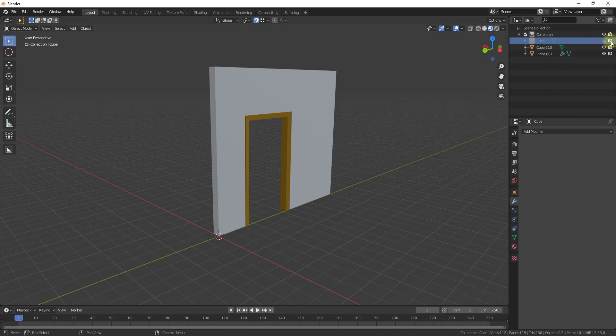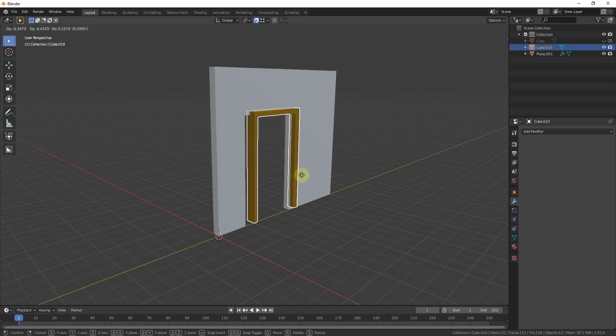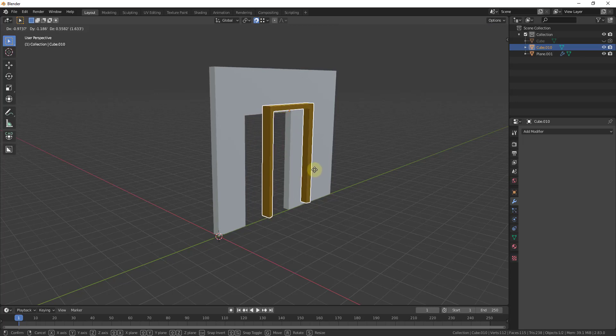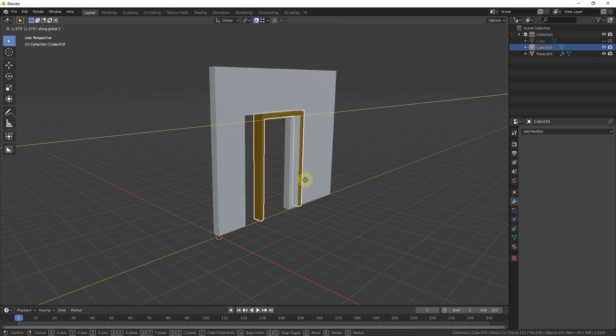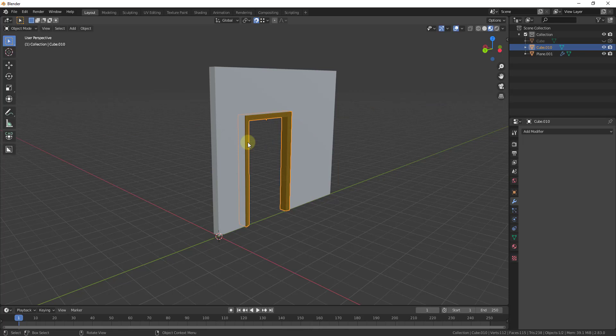And so what that means is that means I can turn this off so it's not going to be shown in the render. But the problem right now with this Boolean that we created is if I move this around you can see how the opening isn't moving with this. And so the reason for that is because it's not linked in any way to our doorframe.